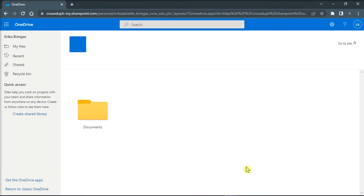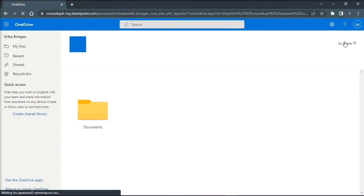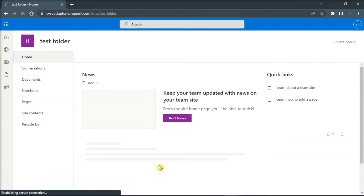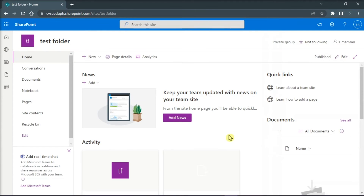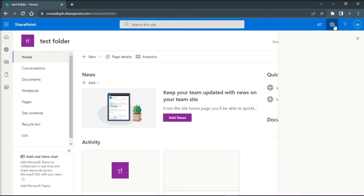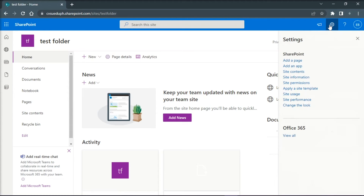Now on the next page, select Go to Site, and this will redirect you to SharePoint. Now the next thing you have to do is select the settings on the top right corner, and then select Site Information.